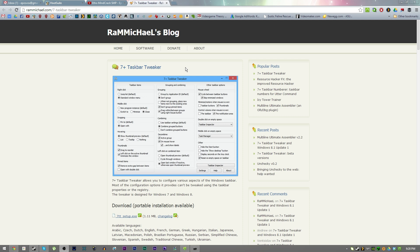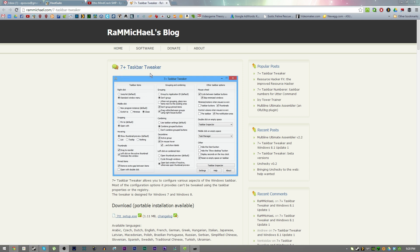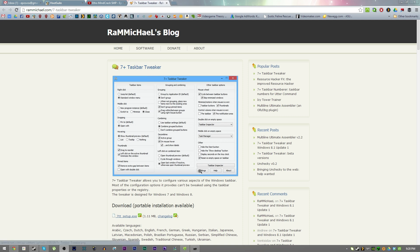The first program for this video I'm going to be showing off is 7+ Taskbar Tweaker. This of course started as a Windows 7 customization program but is now a very good Windows 8 one as well.